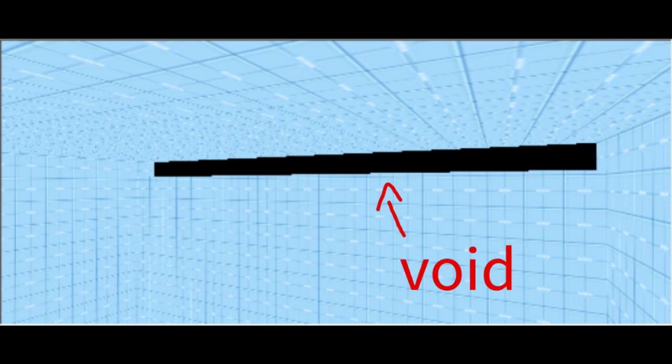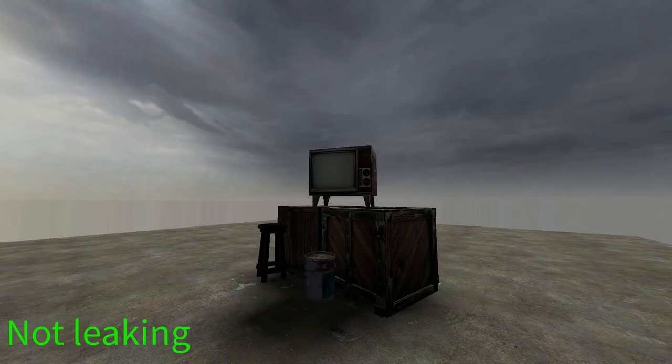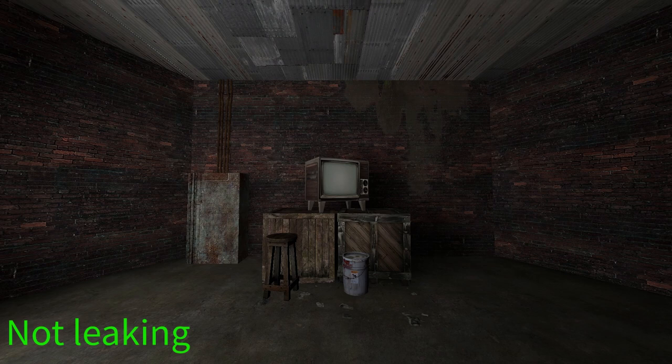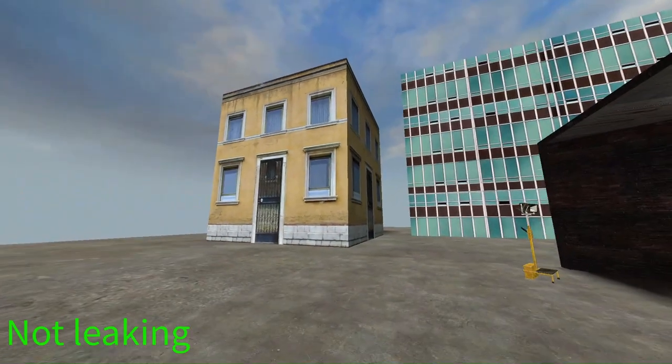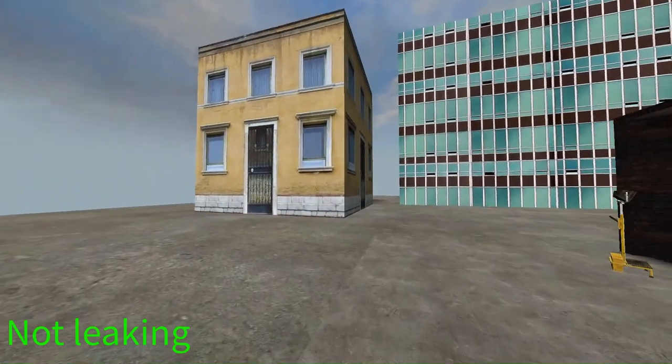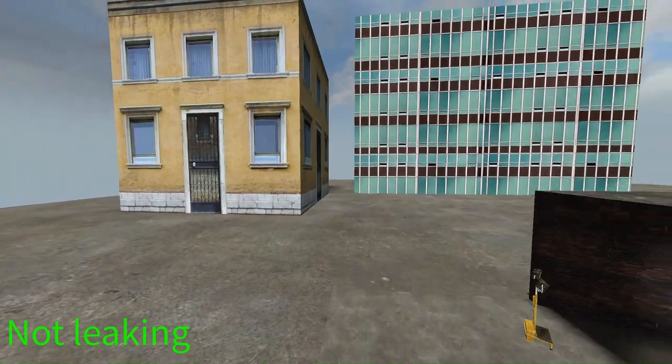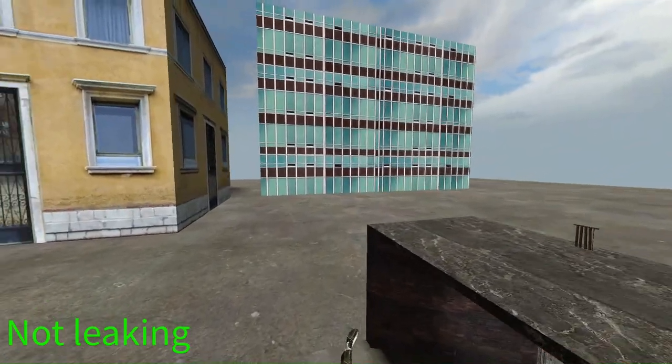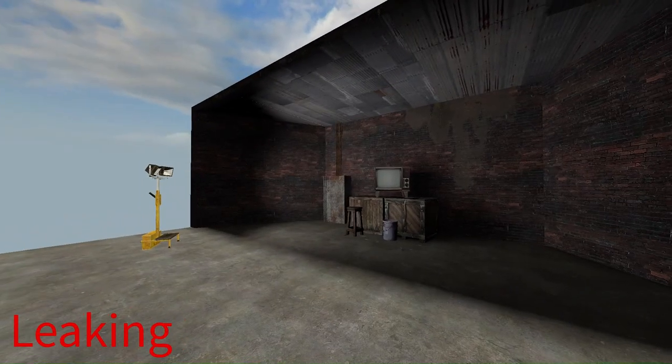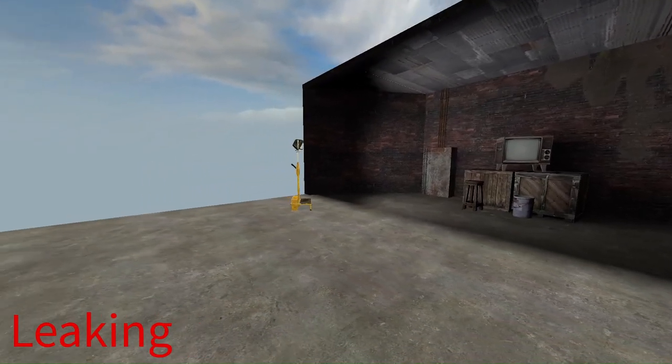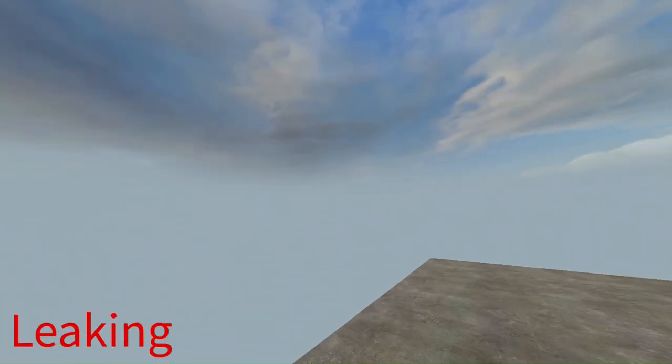They usually look a little something like this and are extremely bad for your map. If you have one, the shadows in your map will be much darker than they should be, and the lighting will be messed up in all sorts of ways. One of the biggest signs of your map leaking will be the broken 3D skybox, if you are using a 3D skybox.